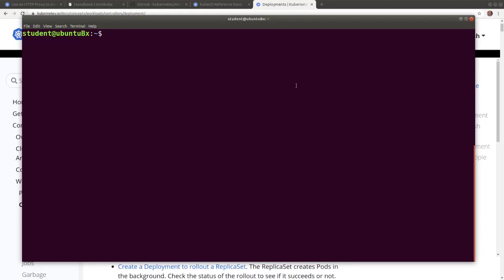With kubectl we can run a containerized application with the kubectl create deployment command. We name the deployment webcli and we'll be running an nginx container image.